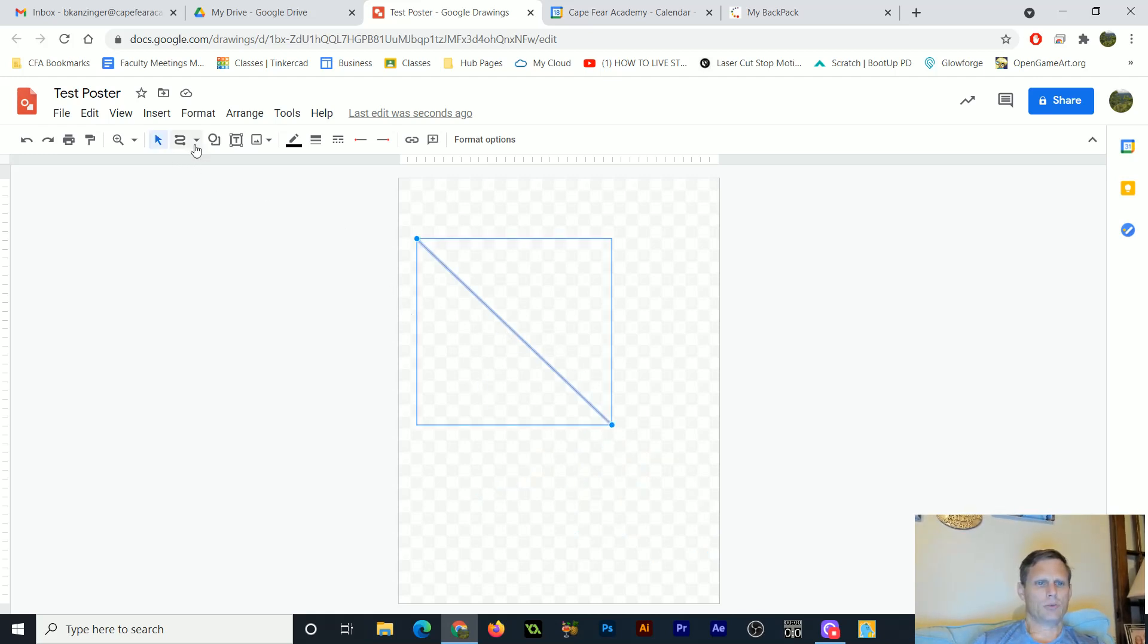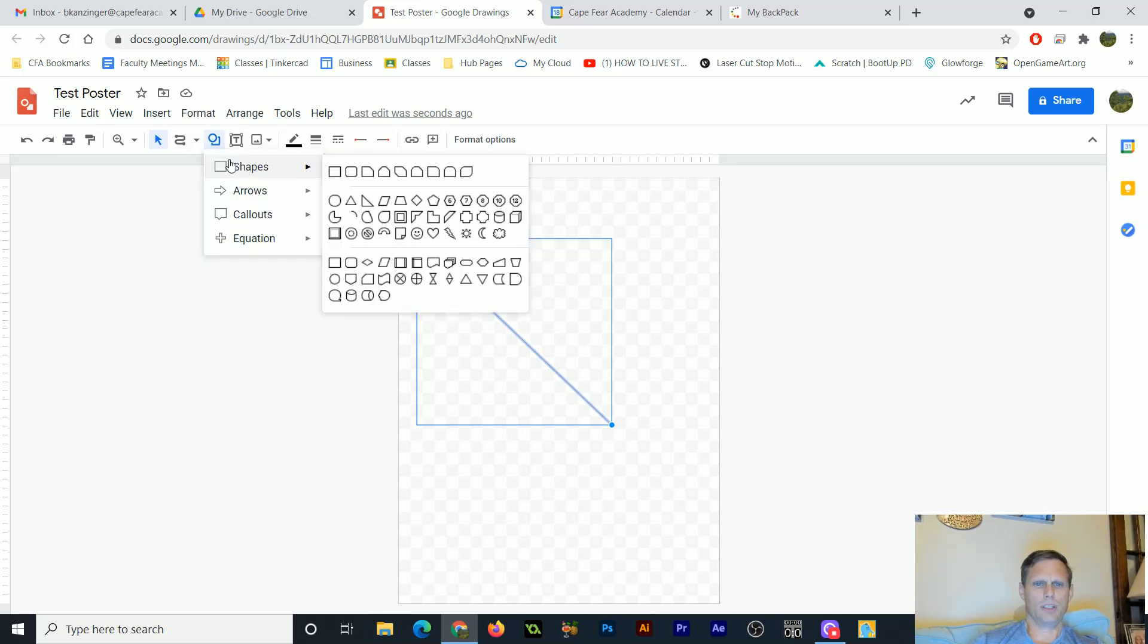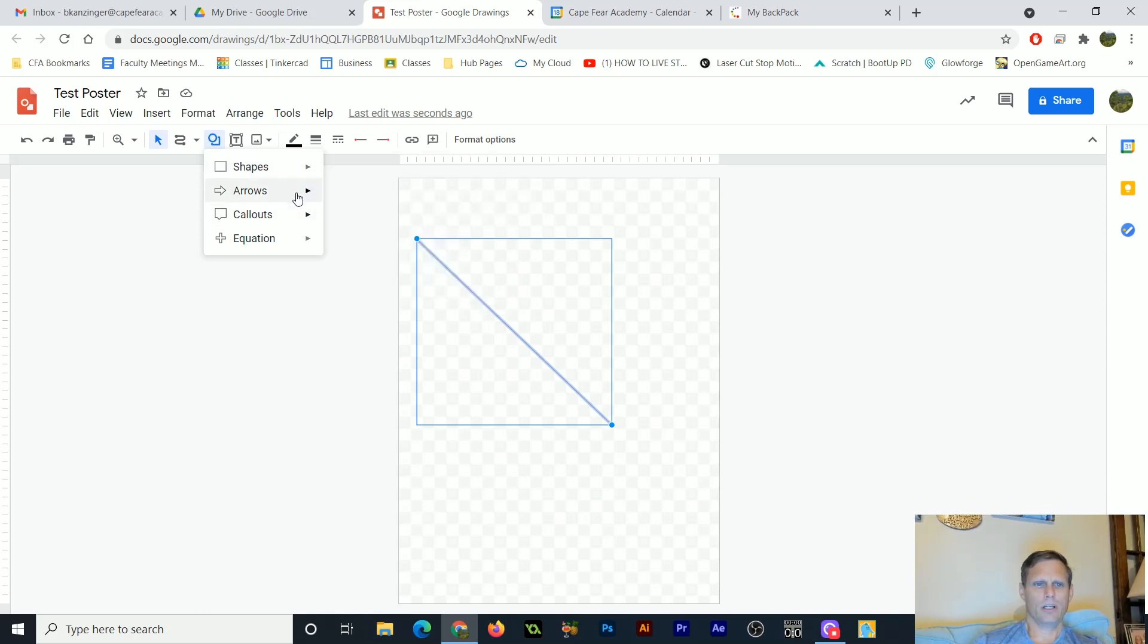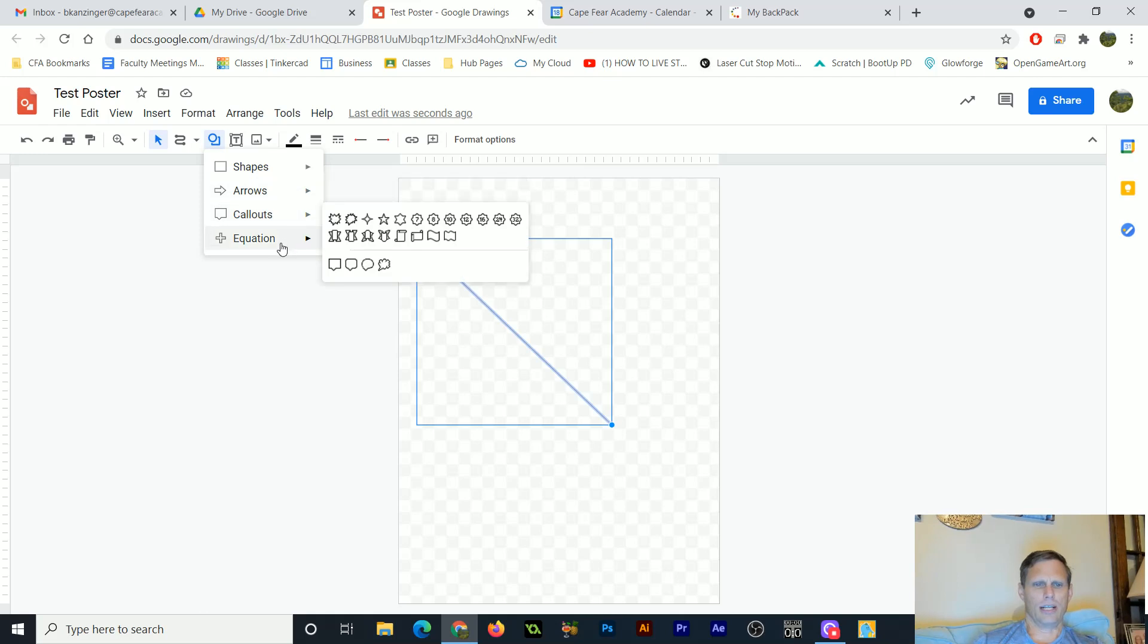So basically that's what the line tools are going to be. I've got all these shapes, and we've seen these before in some of the other Google apps. So I can do six, seven, eight, ten-sided figures or lightning bolts or whatever. I've got these different arrows and call-outs and equations, symbols, and stuff like that.